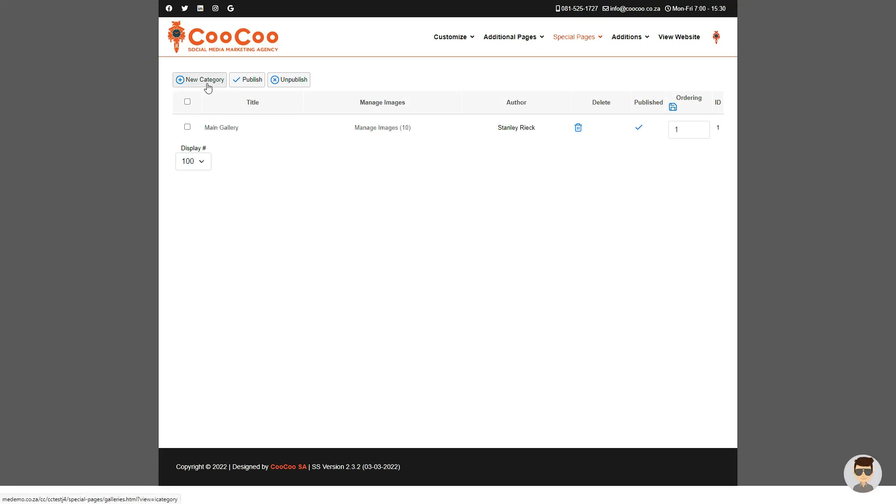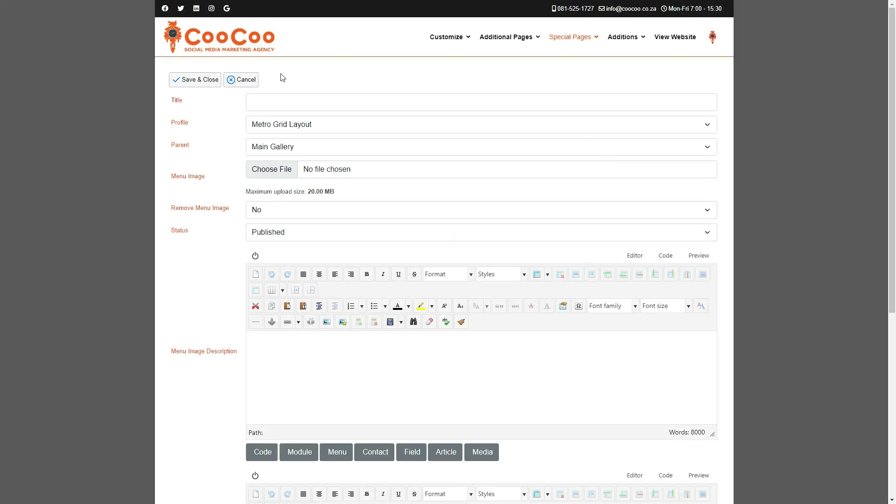Here we have to give the category a title, so let's say that this would be a product gallery, so you can just add Our Products as the title. We have added five different profiles for you so that you have different options for your gallery's layout.